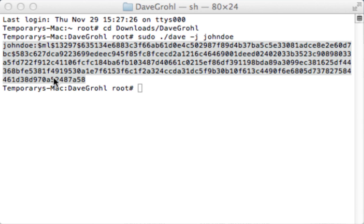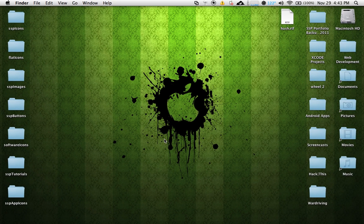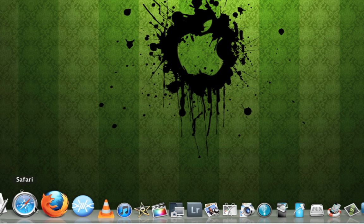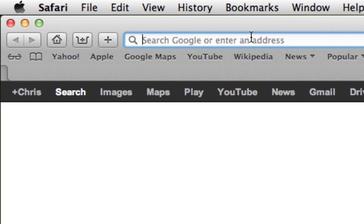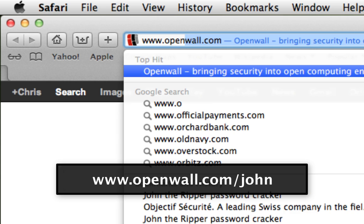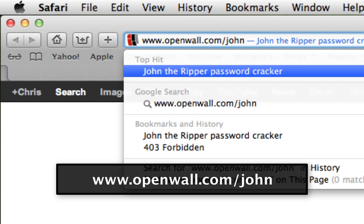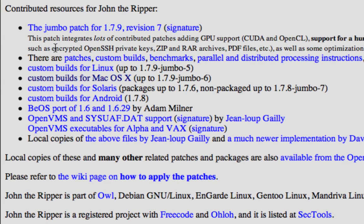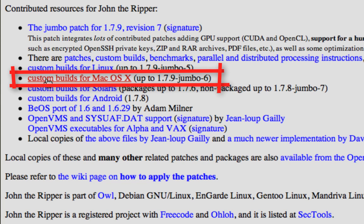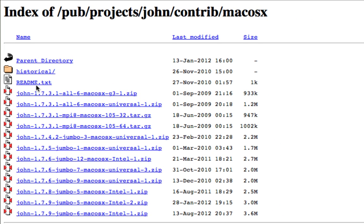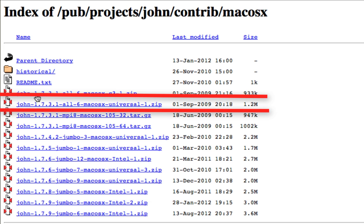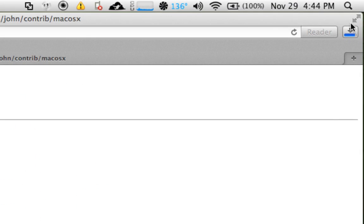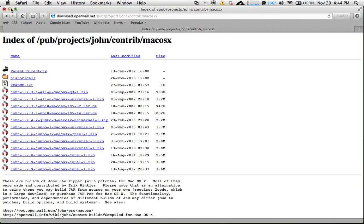Once you've noted the hash, move to a separate system. On the separate system, download John the Ripper by opening Safari and navigating to www.openwall.com/john. Scroll to the bottom and select the link for custom builds for Mac OS X. Find john-1.7.3.1 — the second one on the list — and download it. The file will go to your Downloads folder. Open a new Finder window, navigate to Downloads, and rename the John the Ripper folder to "johntheripper" — all lowercase, all one word — and leave it in your Downloads folder.